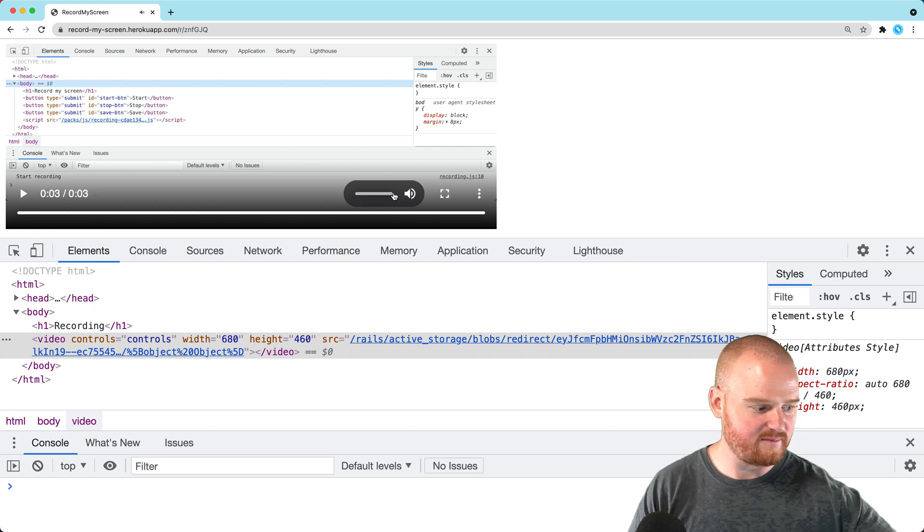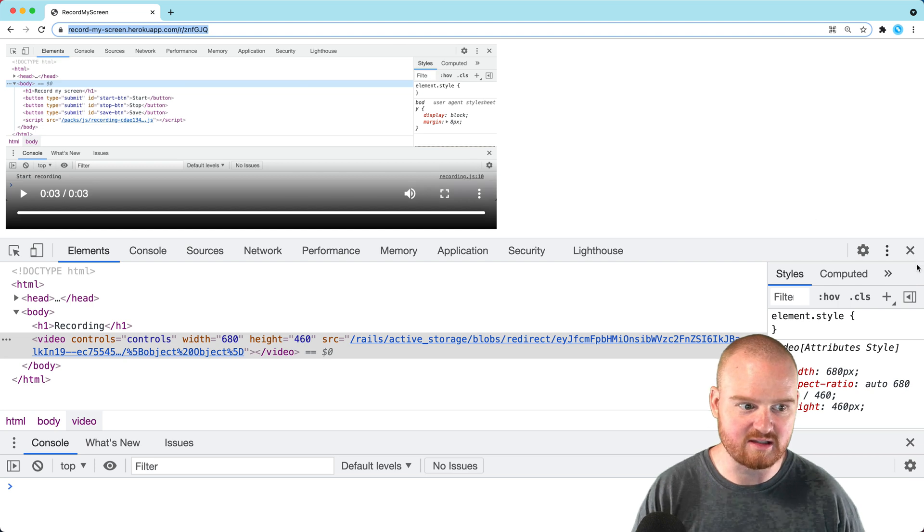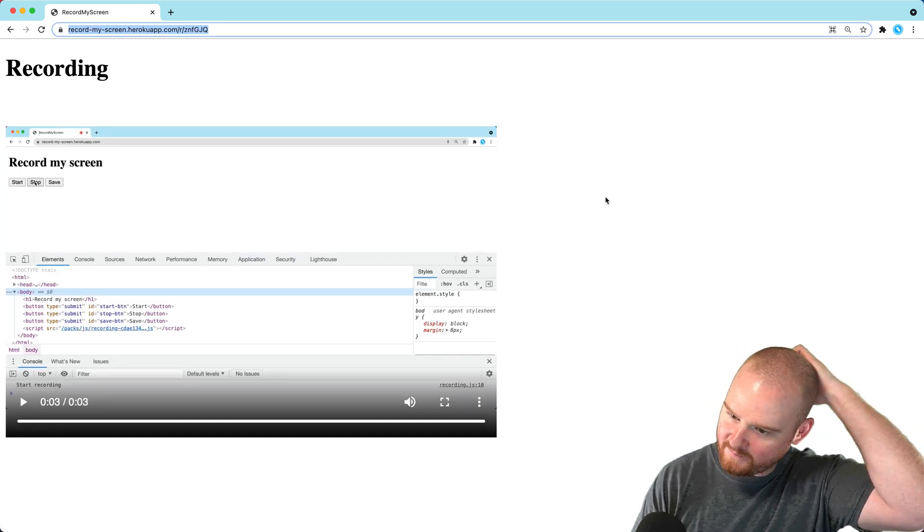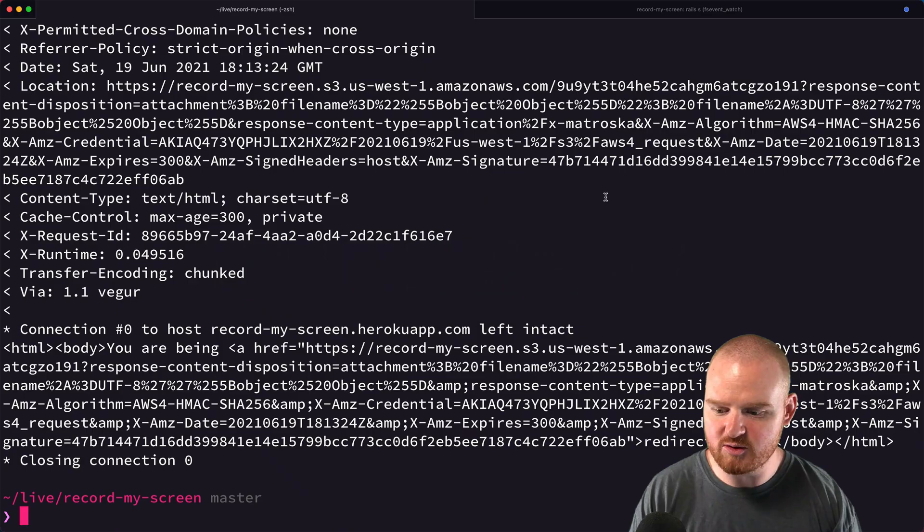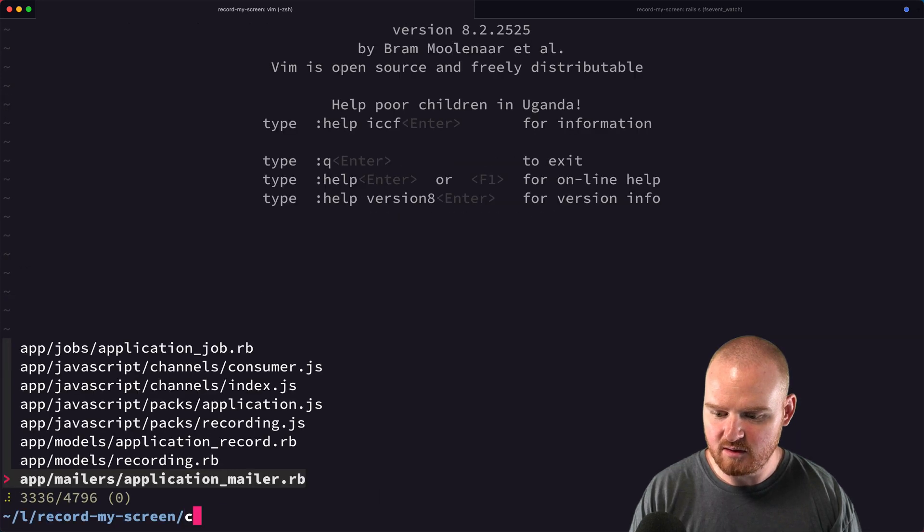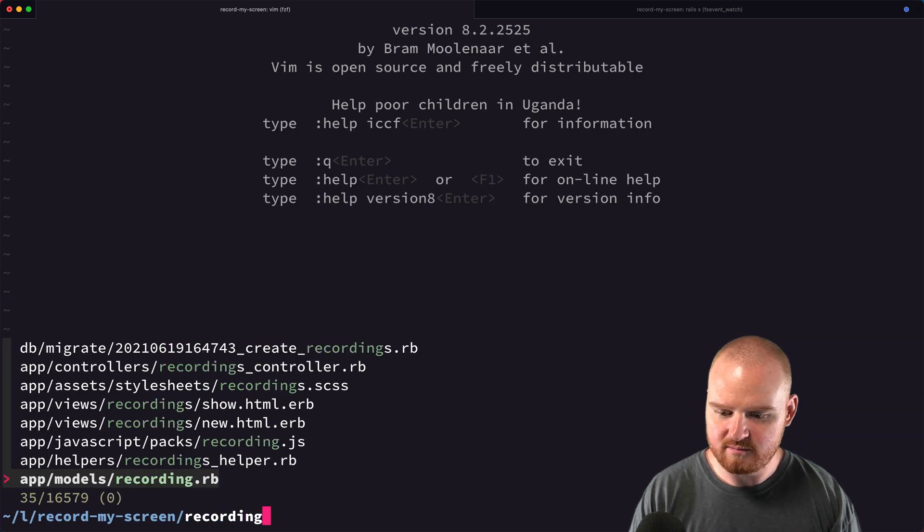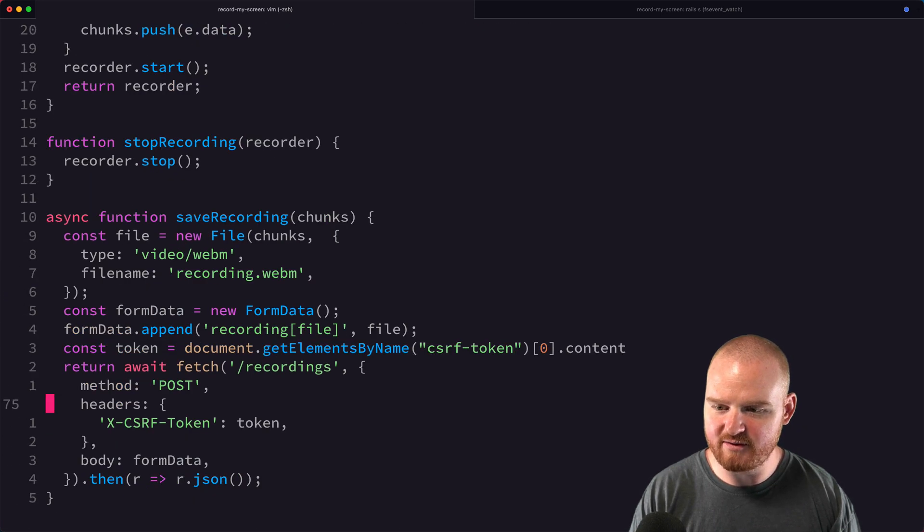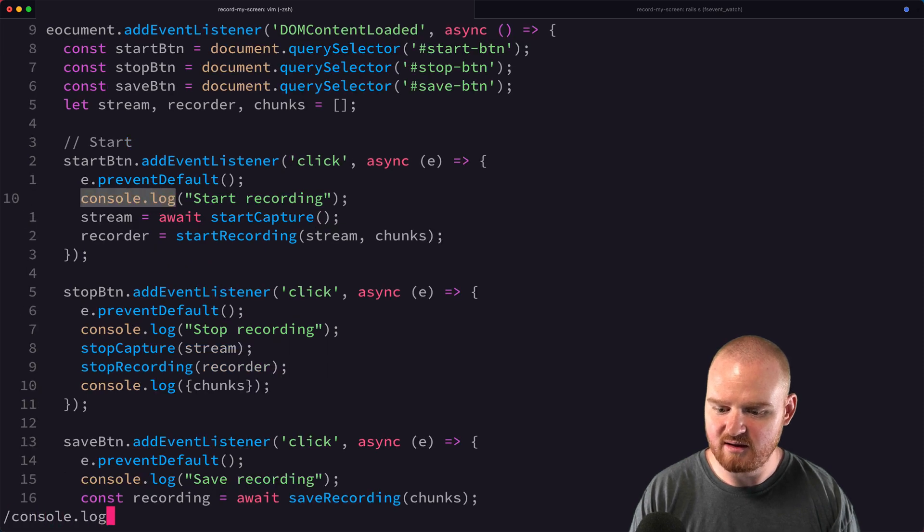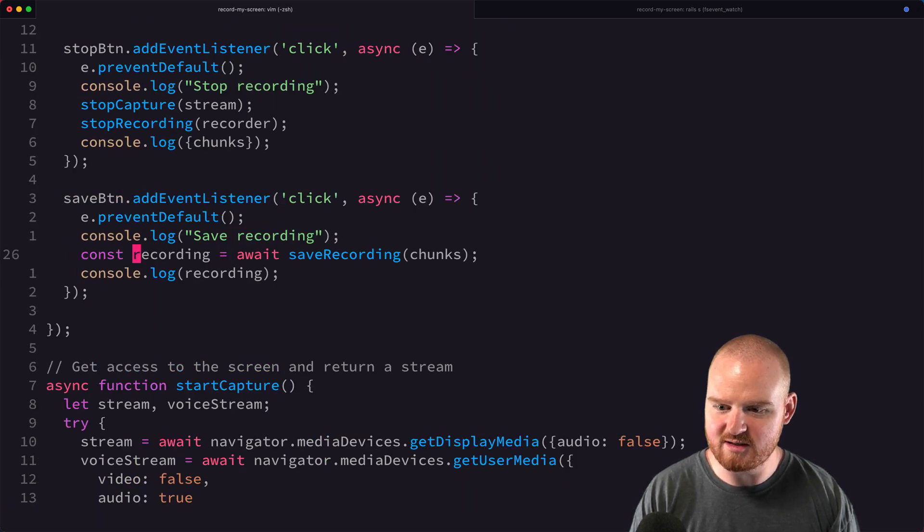You can hear the audio and it's uploaded. We could share this link out. Let's make one tweak so we don't have to manually redirect anymore.